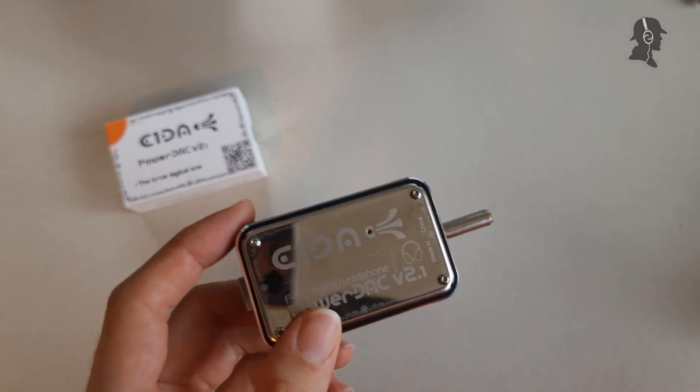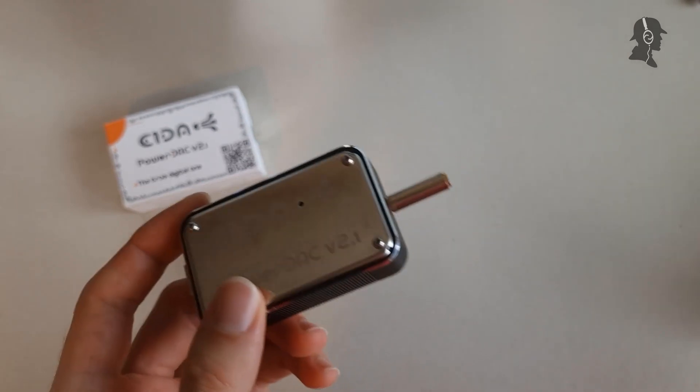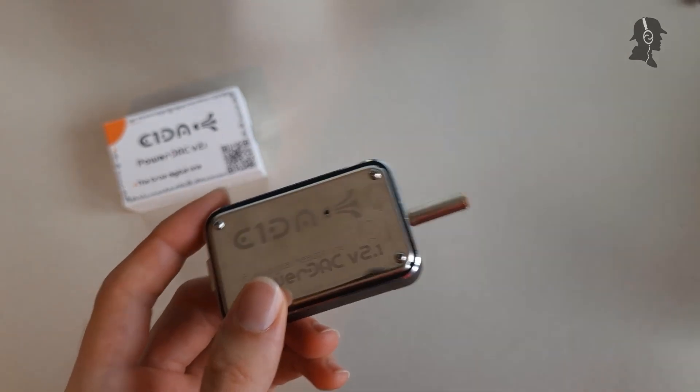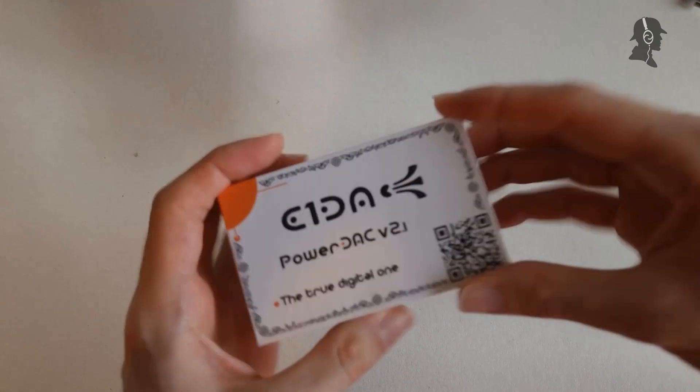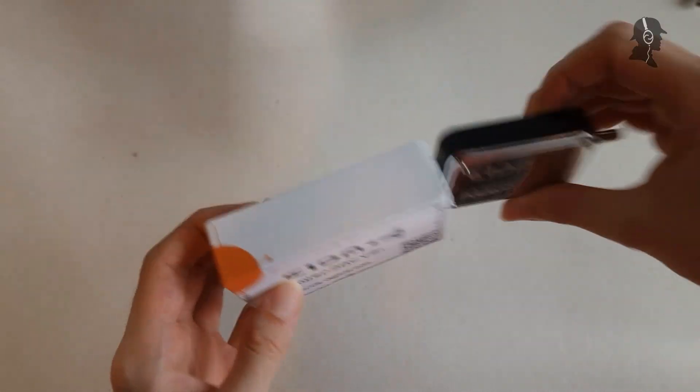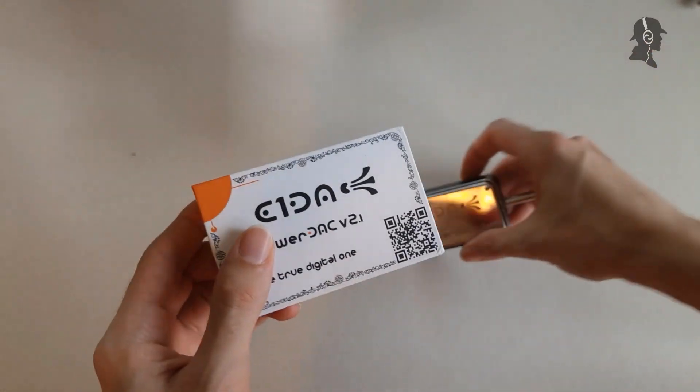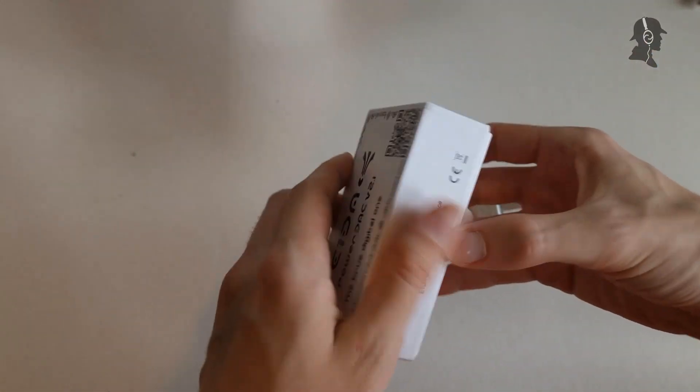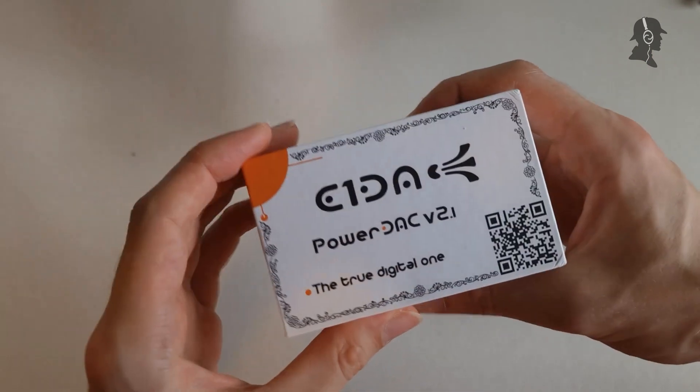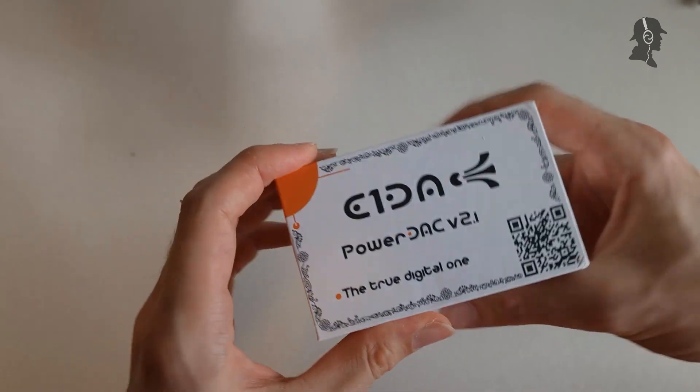And as usual with all of my reviews, we start with packaging and accessories. That's the packaging. As you can see, it's not much bigger than the actual device. You open it with just a tiny bit of art around it.